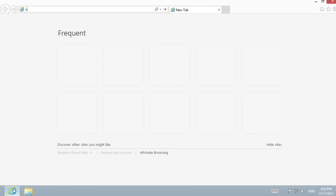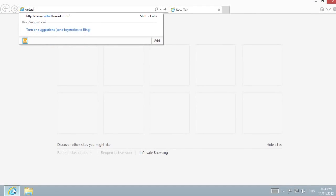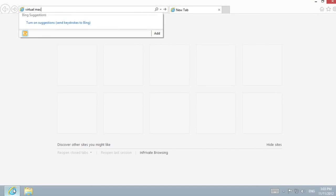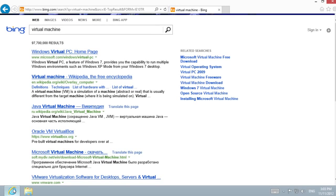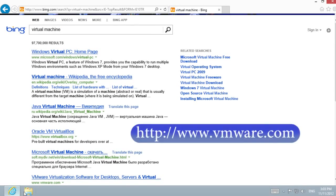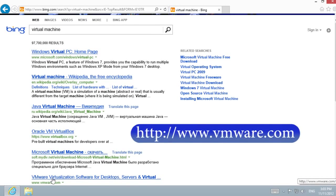Open Internet Explorer and in the search bar, enter Virtual Machine. Choose the link to www.vmware.com.